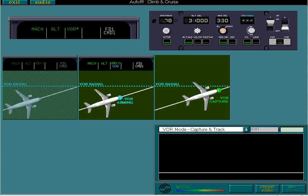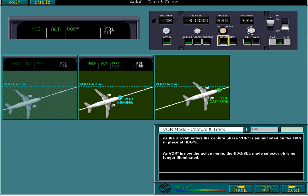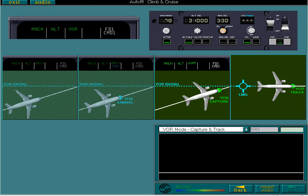As the aircraft enters the capture phase, VOR acquire is enunciated on the FMA in place of heading selection. As VOR acquire is now the active mode, the heading selection mode selector push button is no longer illuminated. Once on track, the enunciation will of course change from VOR acquire to VOR.